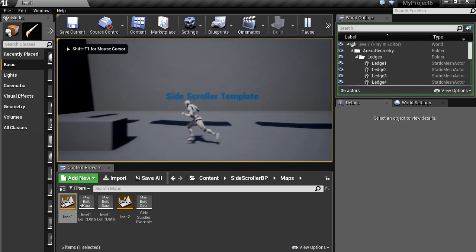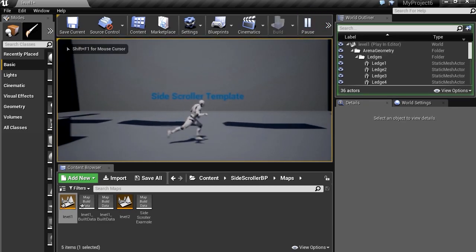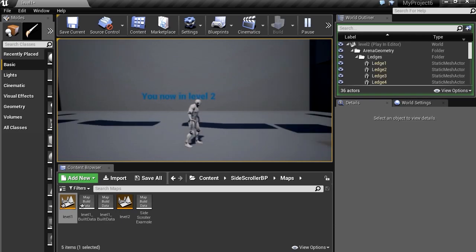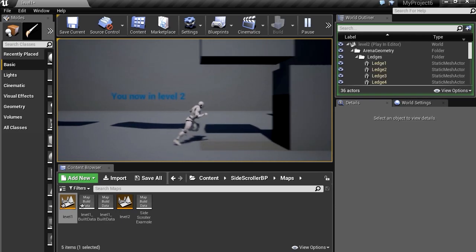Okay, so all we have to do is collide with that box there. And now we are in level 2. Just like that.